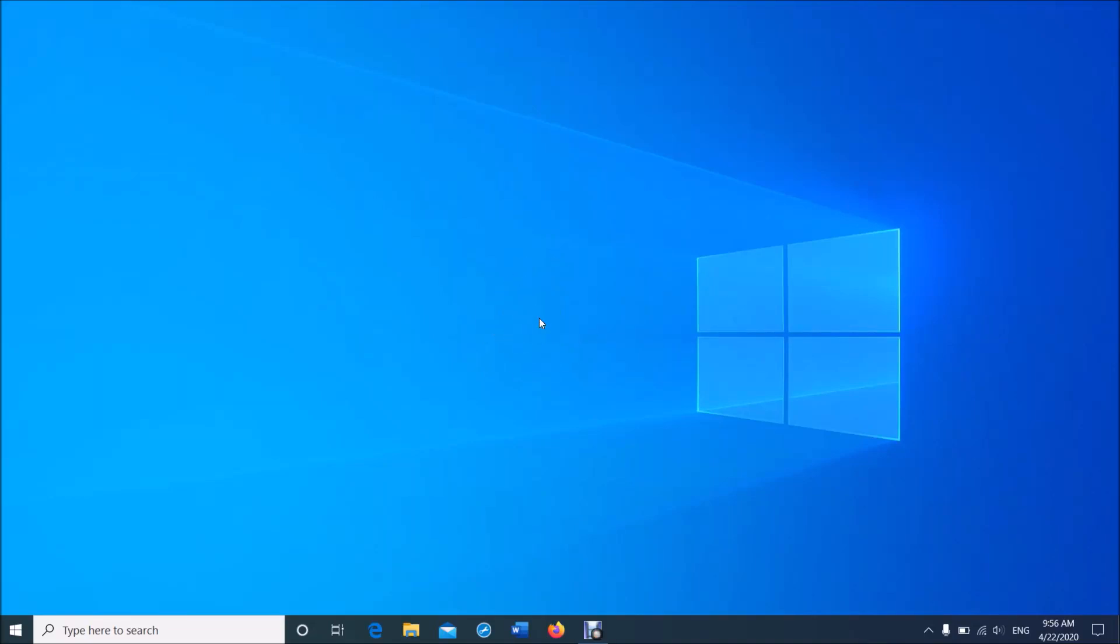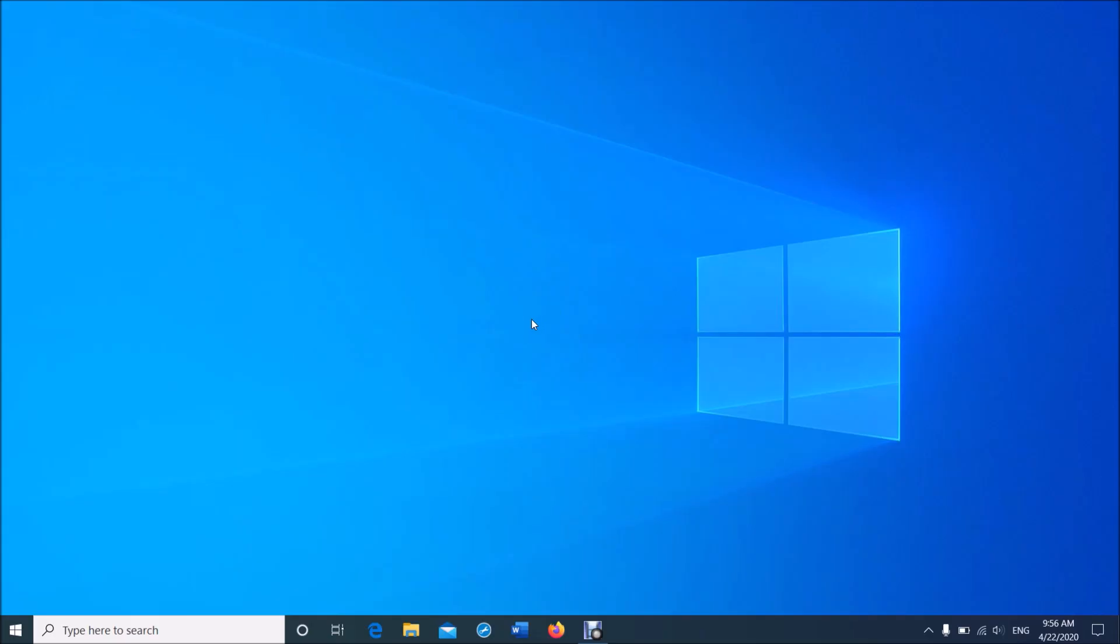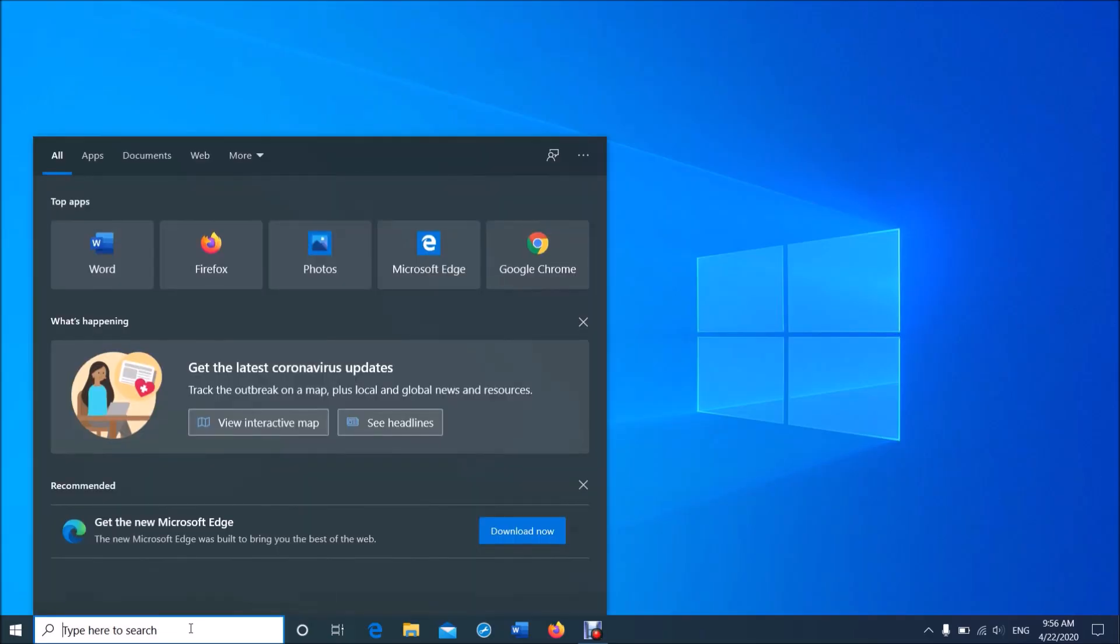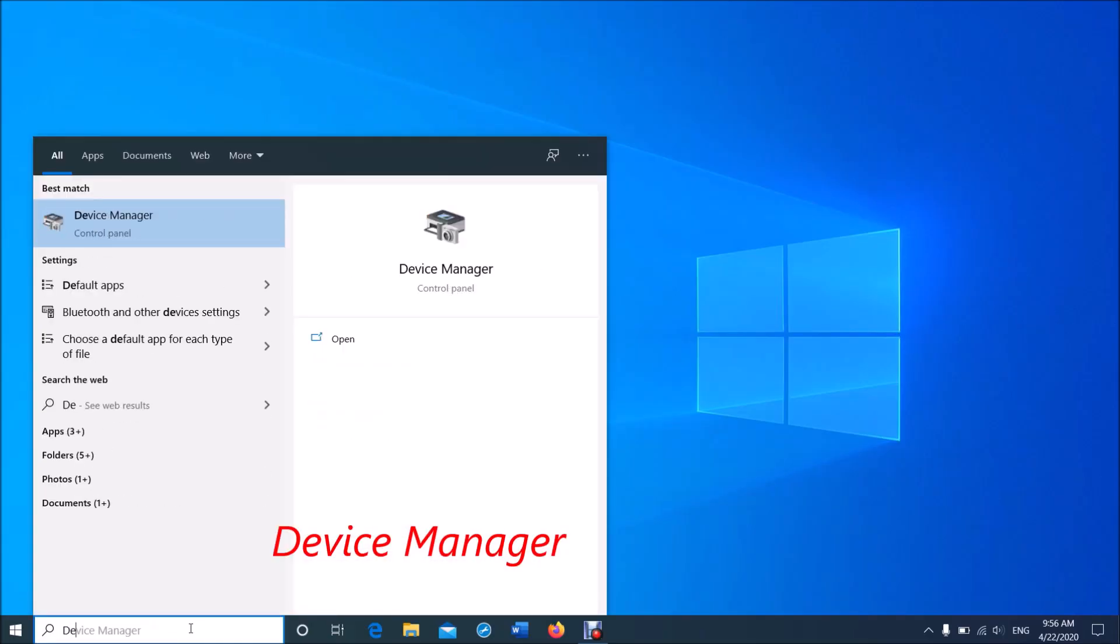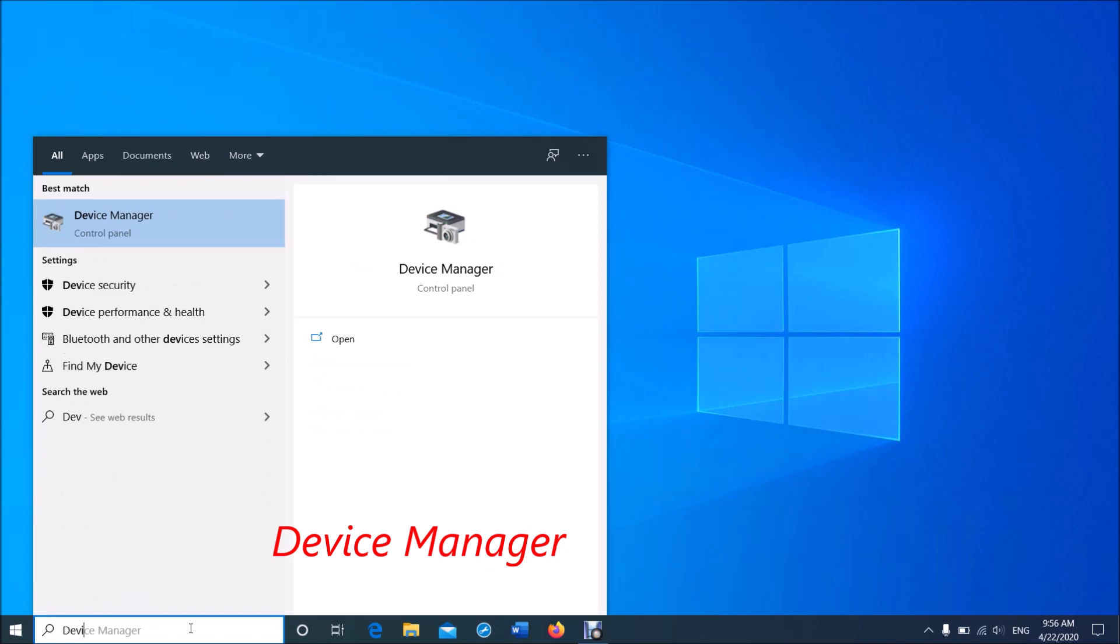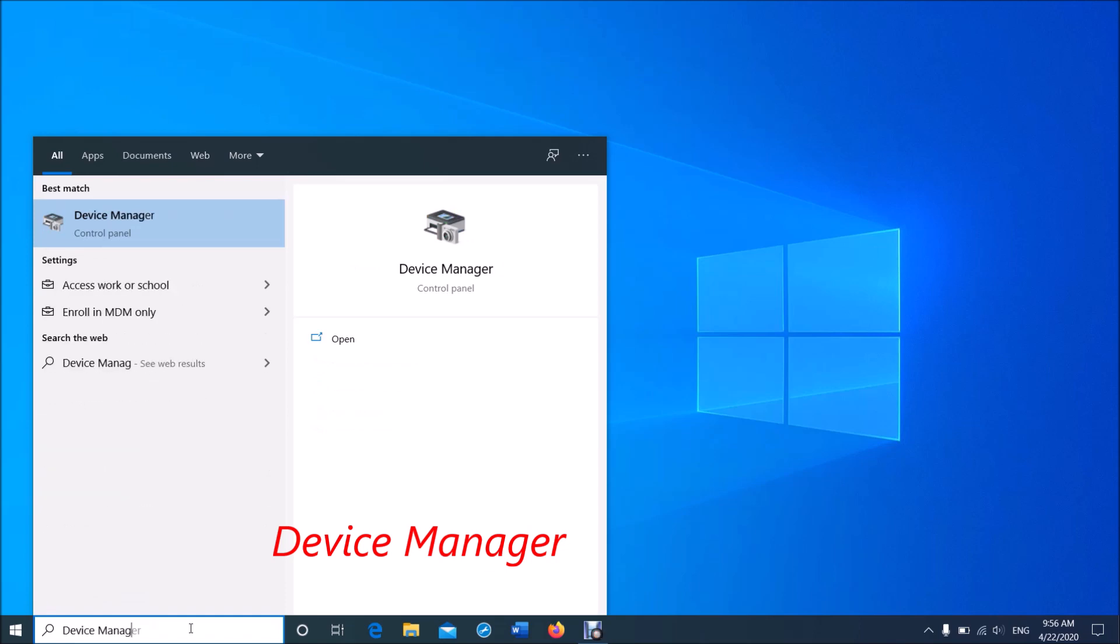There are three methods to fix Bluetooth not working in Windows 10. Method one: open the Device Manager. To open it, type in the search box 'device manager' and then click on the first result.